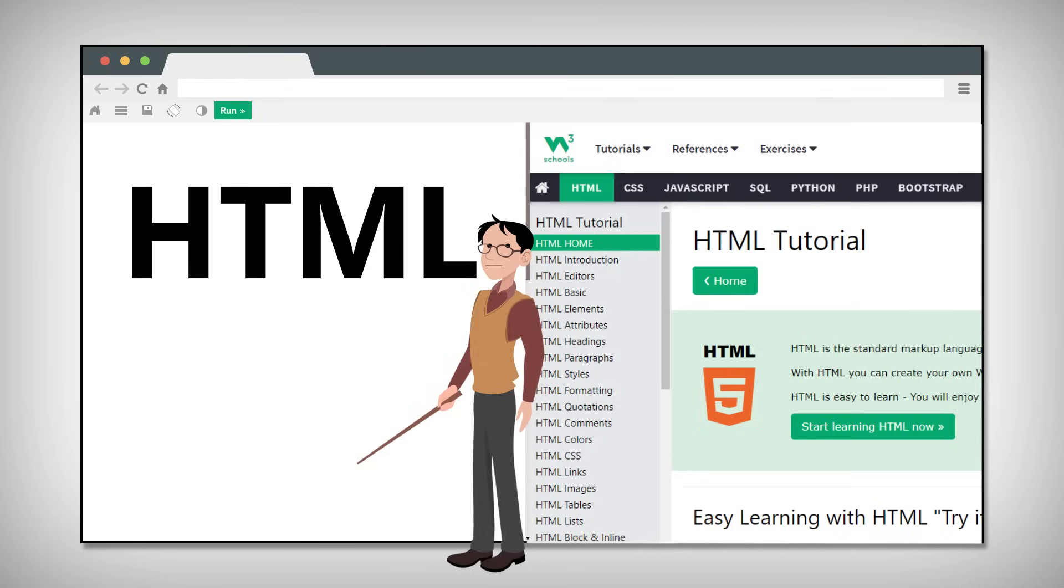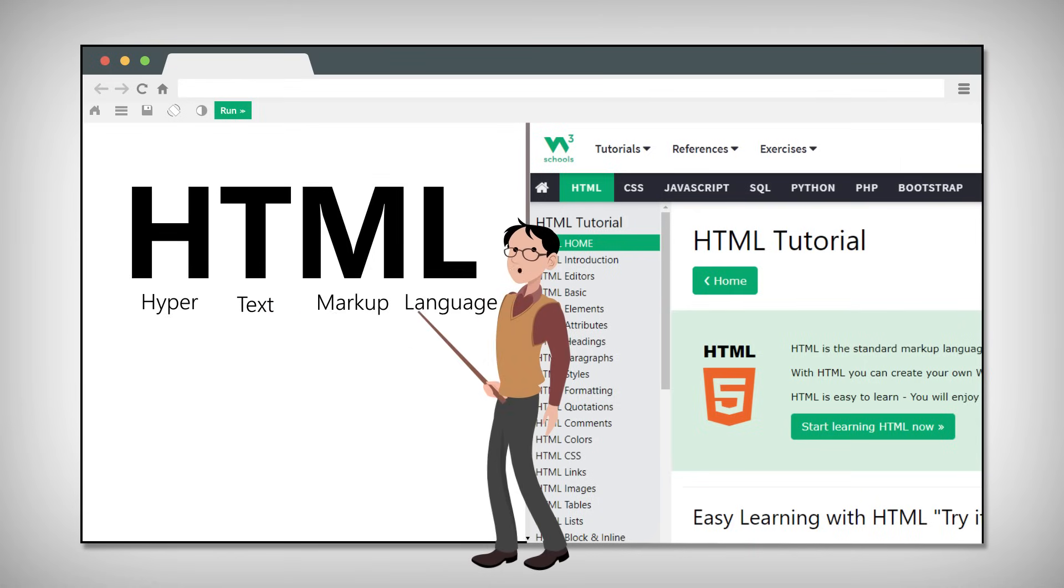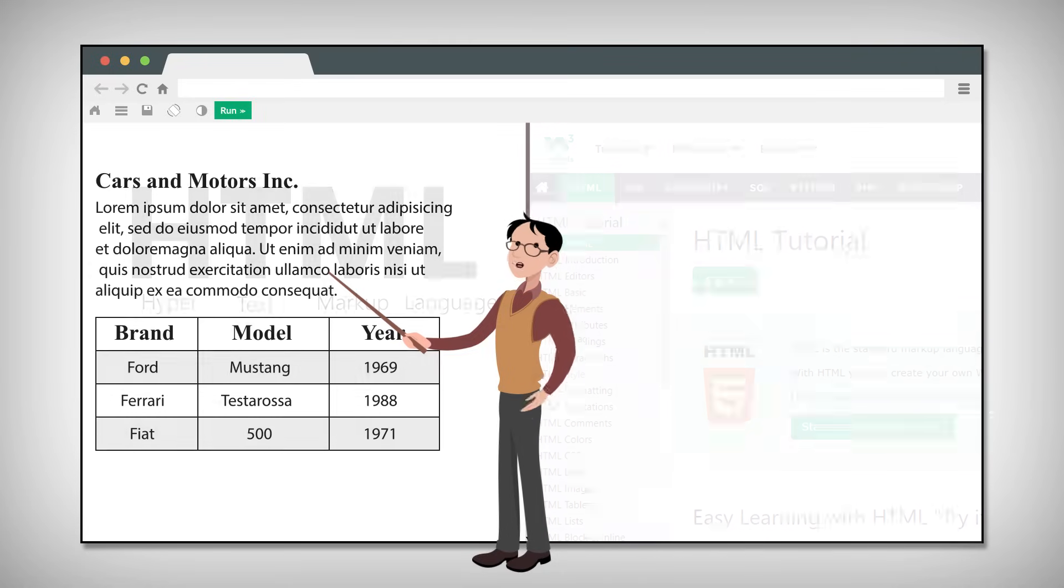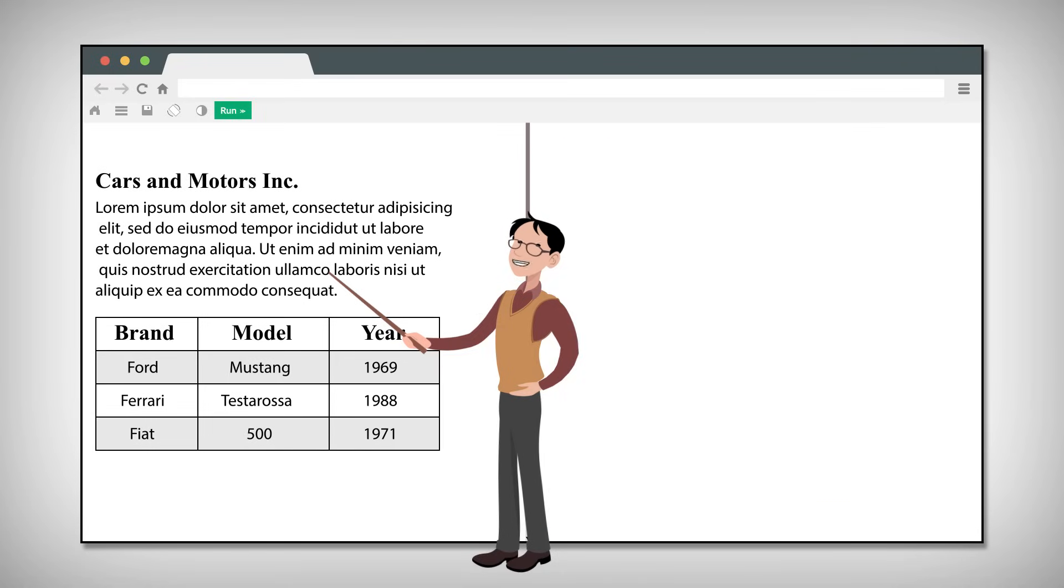HTML stands for Hyper Text Markup Language. It uses markup to describe the structure of web pages. The structure is built up by elements and they are represented by tags.